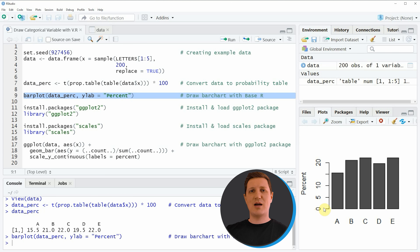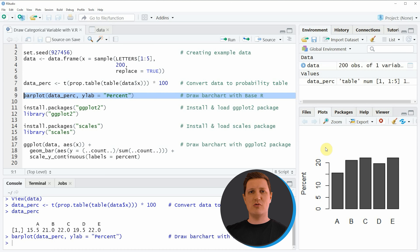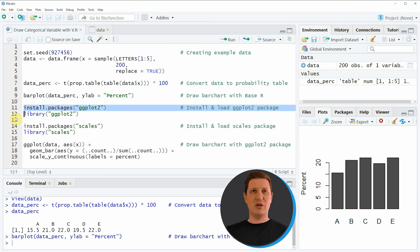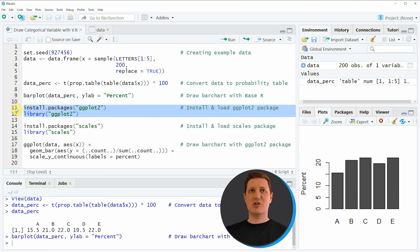As you have seen in this first example, it is possible to use the basic installation of the R programming language to create a bar plot that shows categories with percentages. However, I want to show you a second example using the ggplot2 package, because ggplot2 is a very powerful package when it comes to the creation of graphics in R. To use the functions of the ggplot2 package we first need to install and load it as shown in lines 11 and 12 of the code.